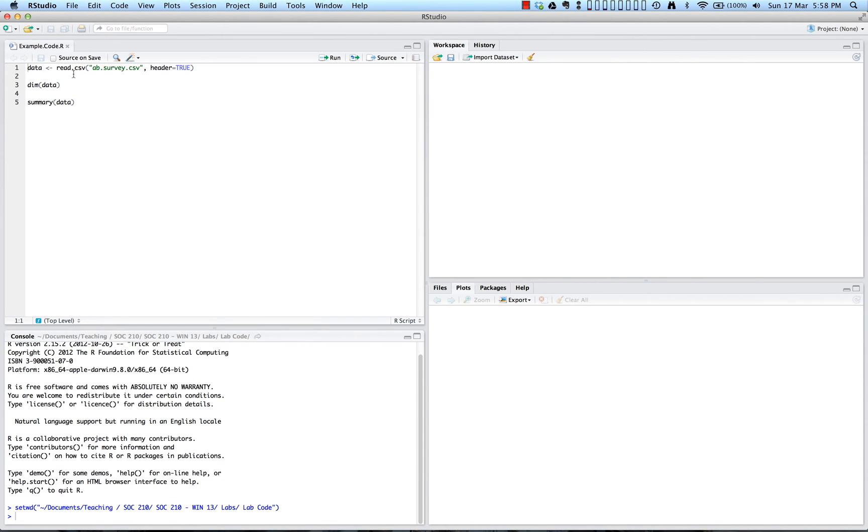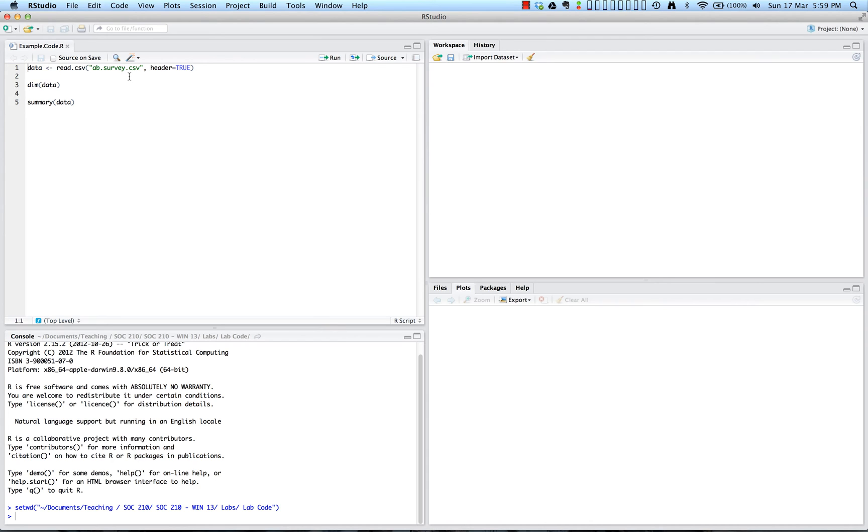The function read.csv takes as an input argument the address of a CSV file and produces as output a data frame object with the content of that file. So notice that in this case, the address of the file is placed between double quotes. So we have ab.survey.csv in between double quotes up here.